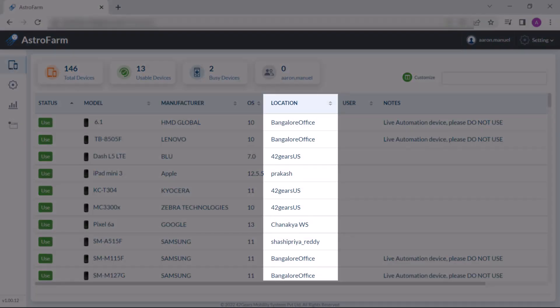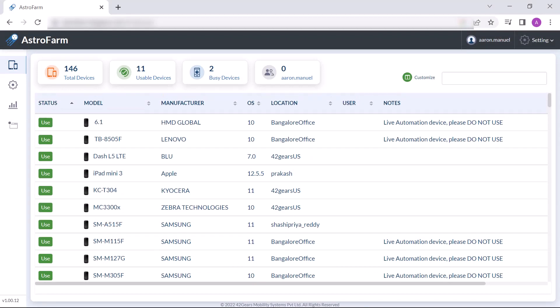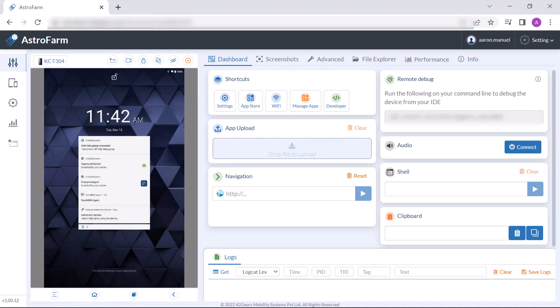Now let's explore an Android device. You can pick any device having a use status highlighted in green. Click on the use button. This will take remote access of the device which will allow you to use the device with further actions.